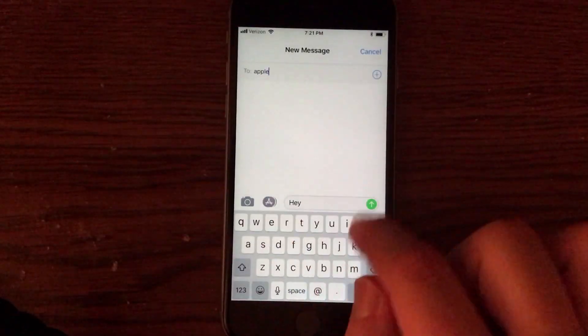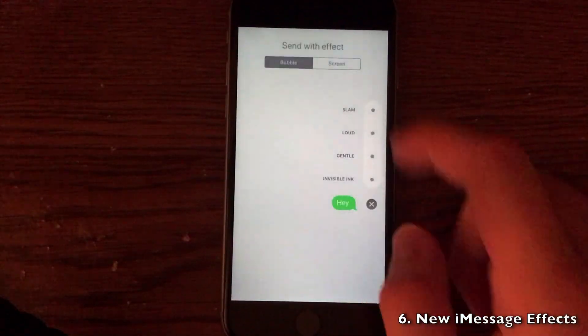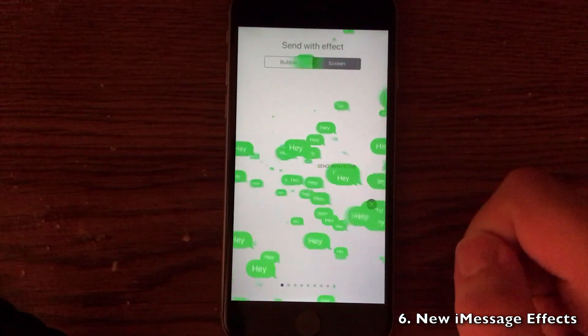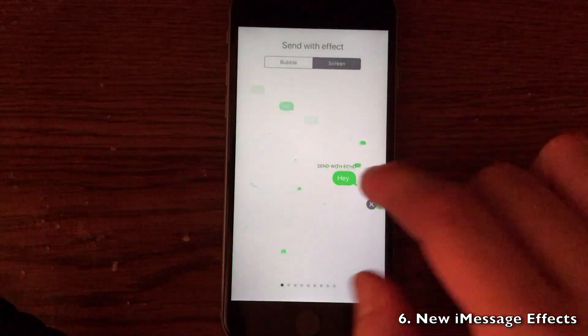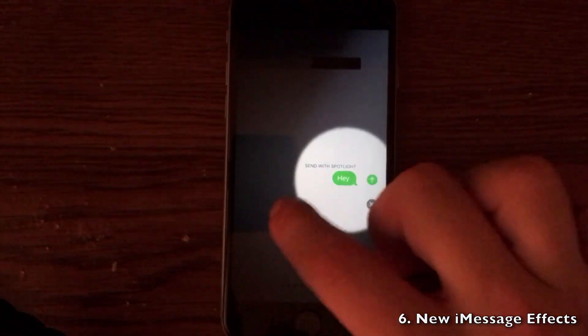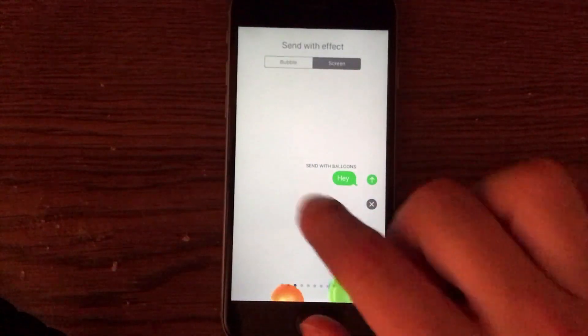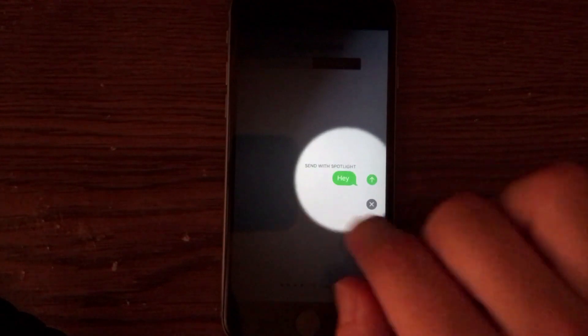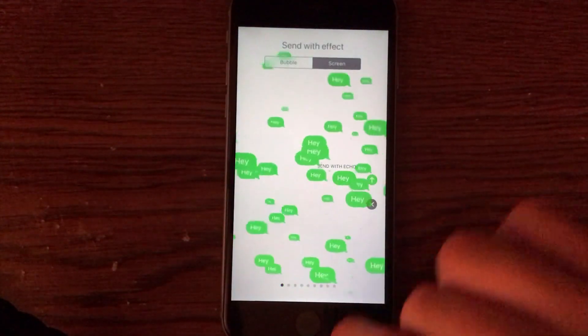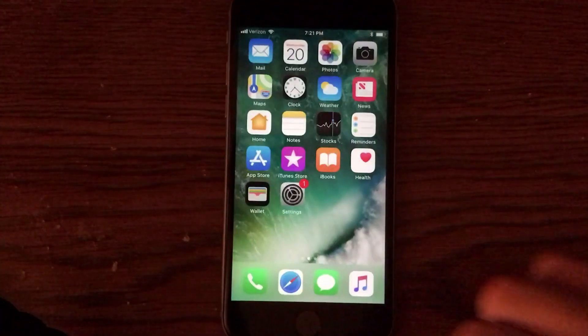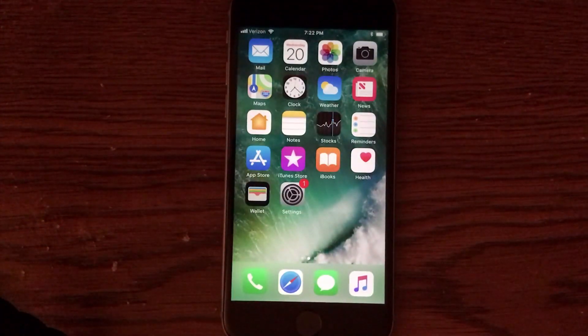iMessage has some new effects that Apple did not mention. It's actually called Echo and Spotlight. Echo actually repeats the message on the screen for you and Spotlight is almost like being on a stage. So very nice to see those effects in here and they actually will be used quite often by me.